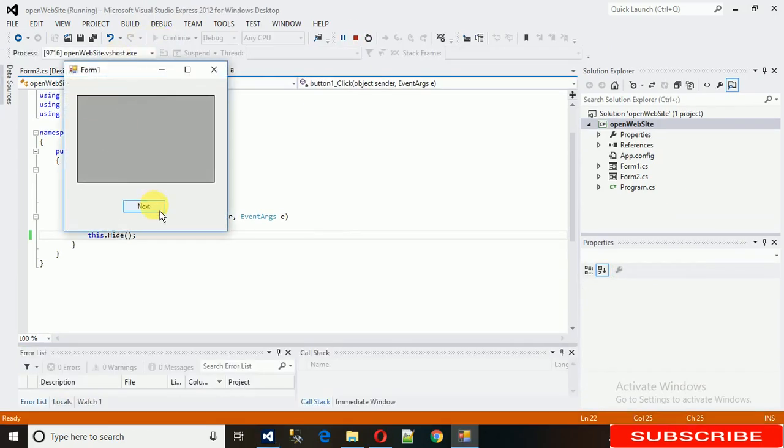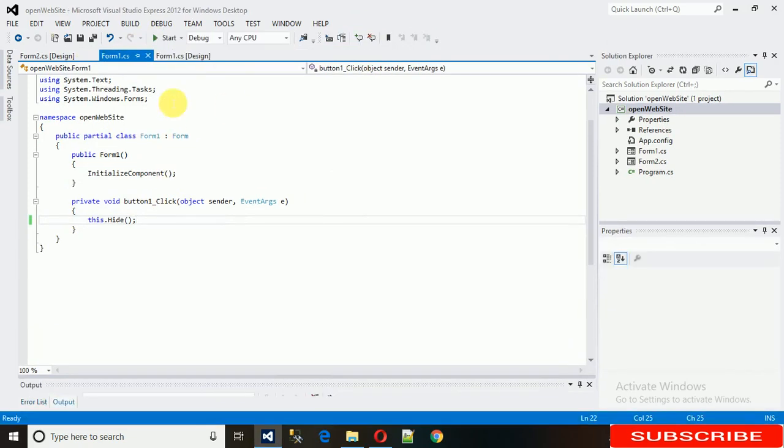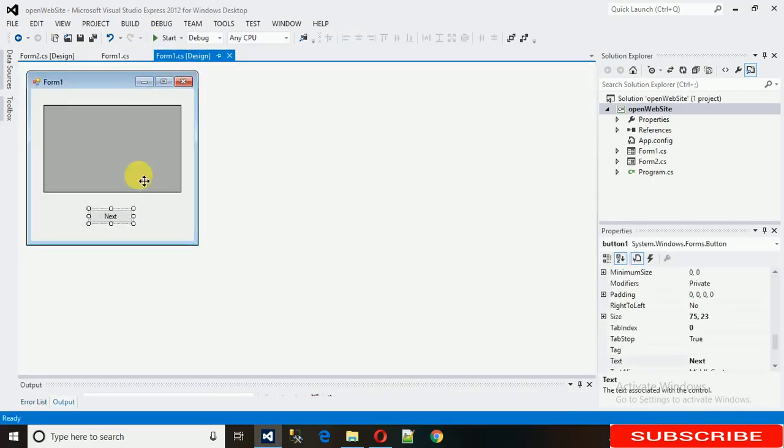This form will be hidden. Let me check with this. Click on this, and here we go - now this form is hidden. So the first task is done.